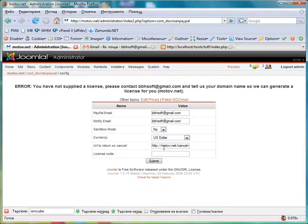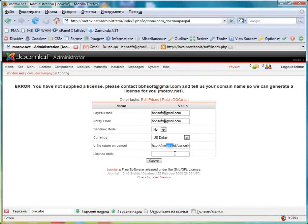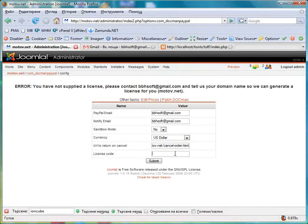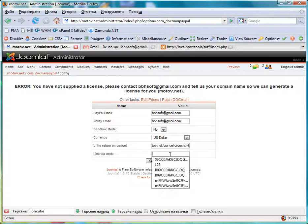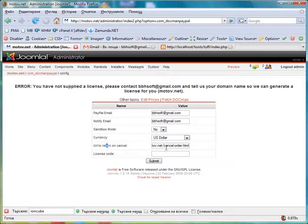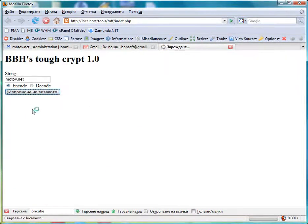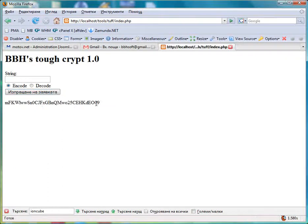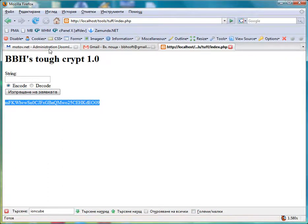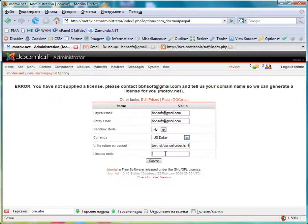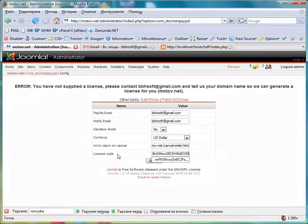We have a cancel URL here, motov.net cancel order HTML, and we need the license code. In my case it's motov.net. So I generate my license code here and fill it in.